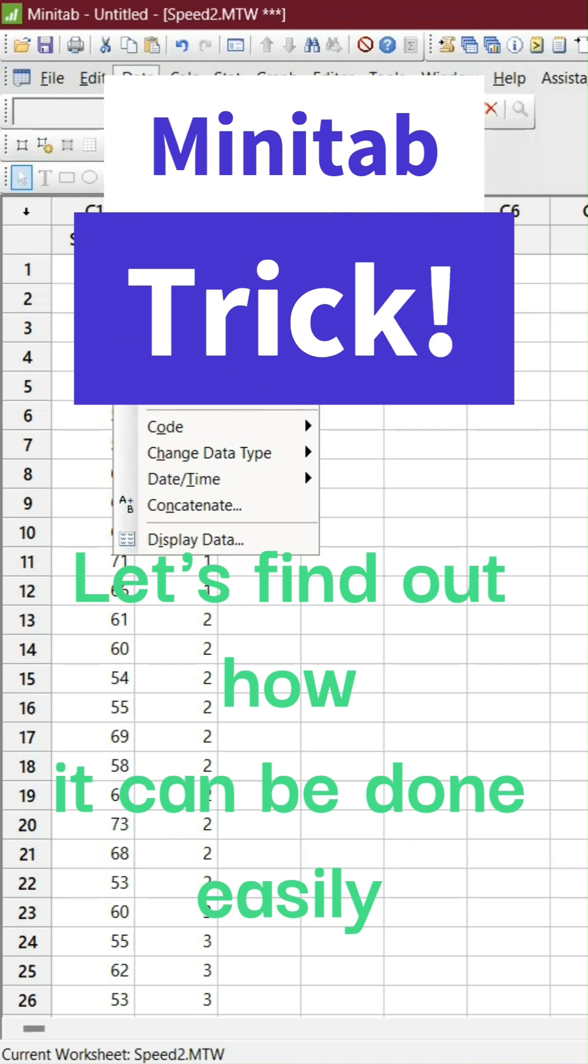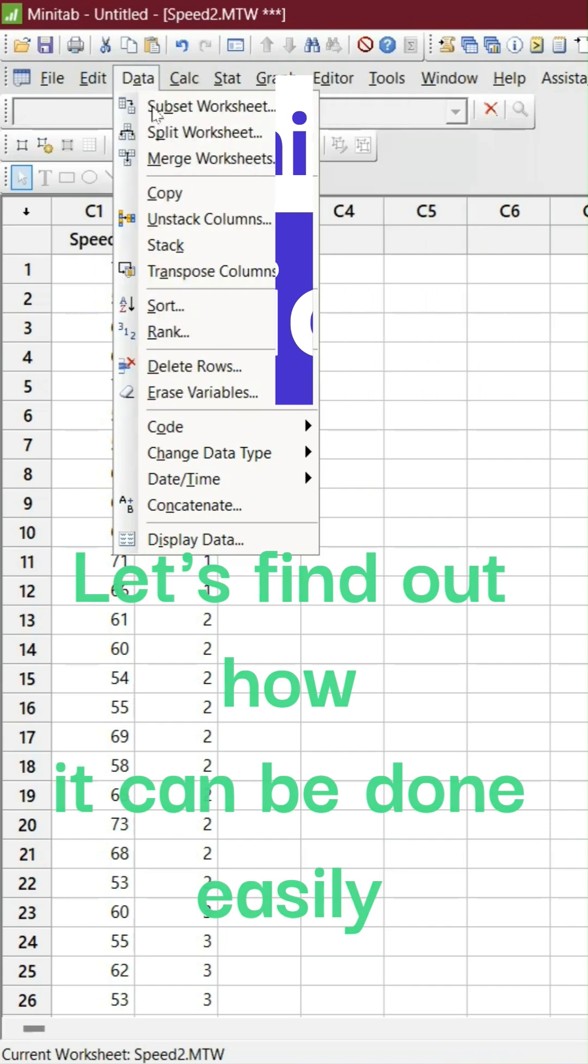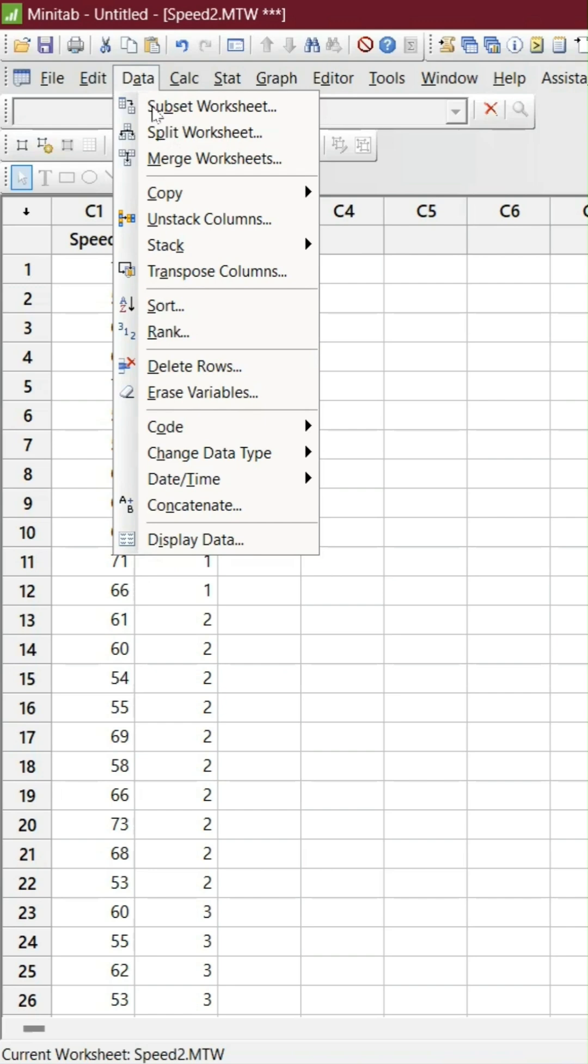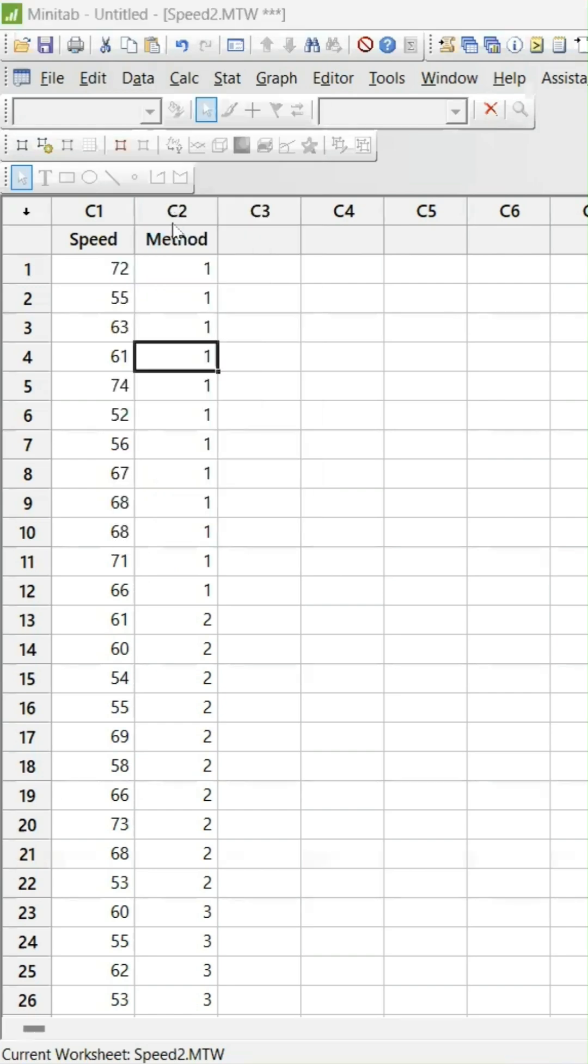Let's find out how. Go to Data and Unstack Columns.